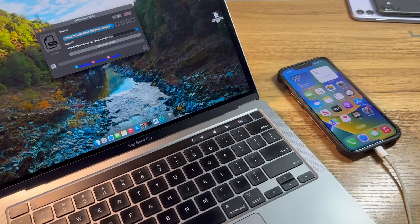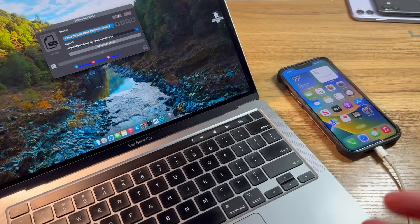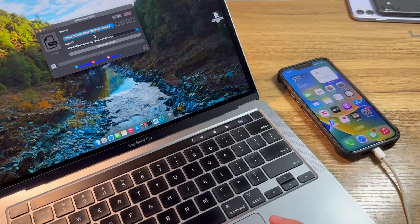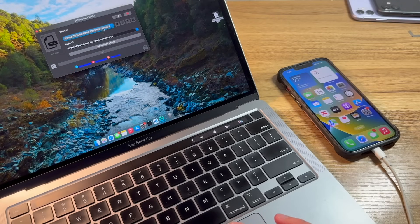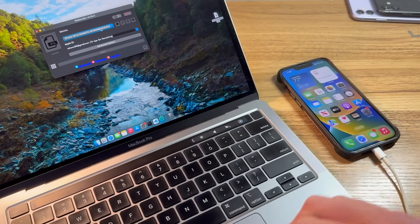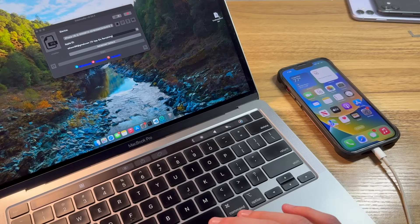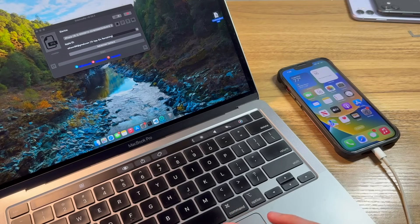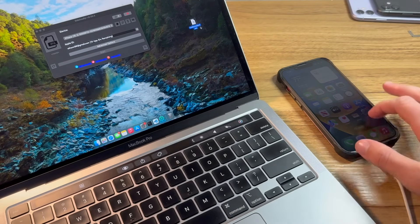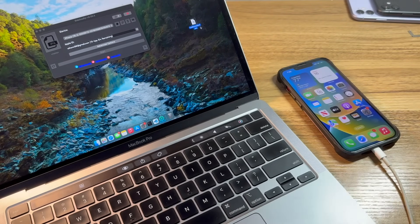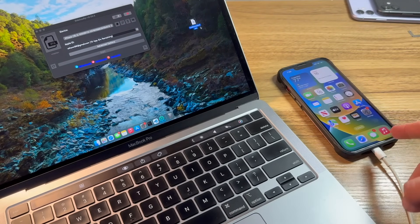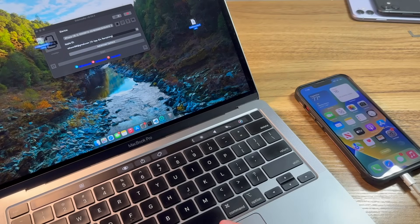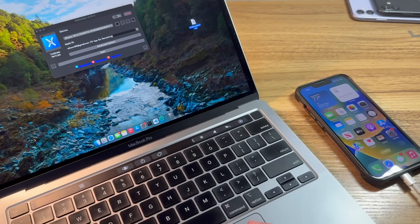And now we're going to go ahead and open up Sideloadly. Ideally, by now, you should have everything downloaded on your computer. As you can see, it goes ahead and already detects the device because I've already trusted it. Now, on my desktop here, I have the Troll Installer X IPA file. This is the application to be installed on the iPhone 13. So we'll go ahead and drag that up to the IPA spot.